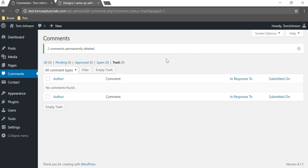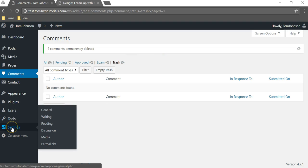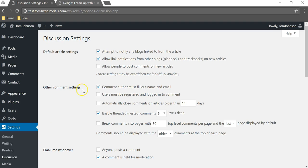If you want to, you can go where it says settings over here and then go to discussion, and you can change some of the settings for your comment settings right in this part here.